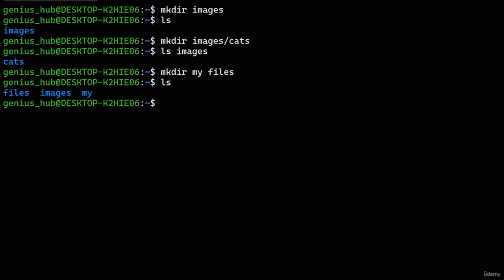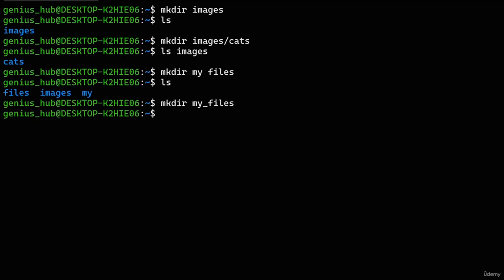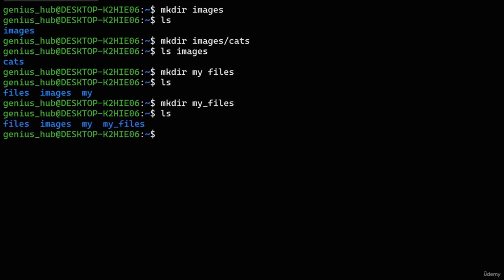Let's try it out — success! Our command was interpreted correctly and our directory was created. Even though it's strongly advised to follow the naming convention, sometimes we might need to use special characters or spaces anyway. We can do this with a technique called character escaping — employing special characters to indicate that spaces or other special characters should be interpreted literally.